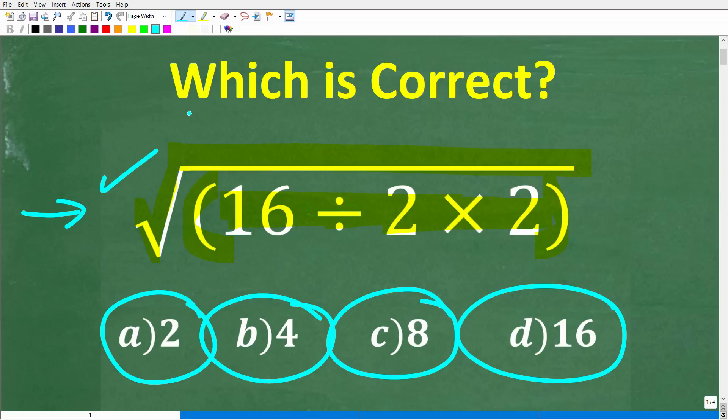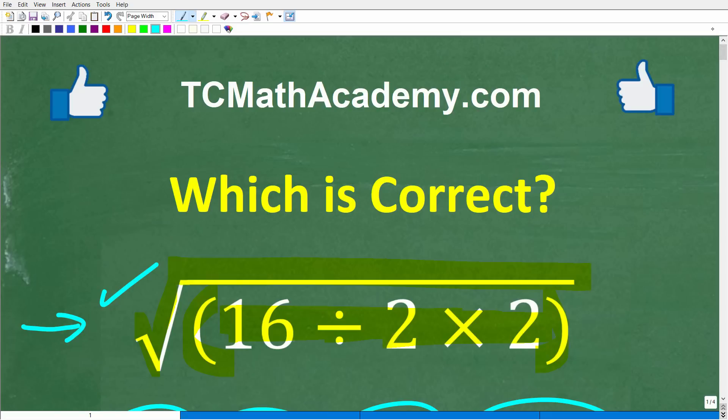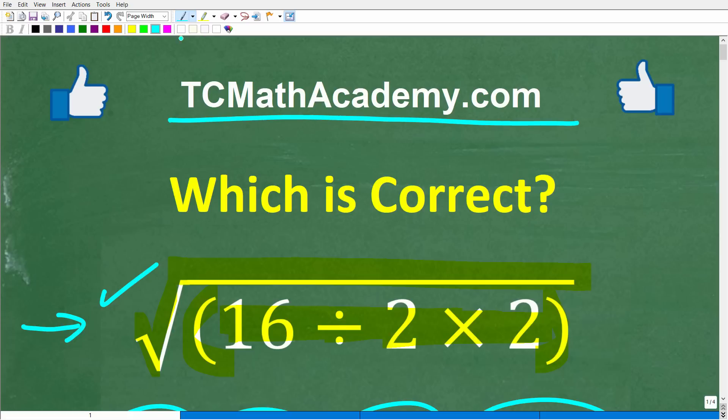A lot of you are going to be shocked that you're going to get this problem wrong. But before we get started, let me quickly introduce myself. My name is John, and I have been teaching middle and high school math for decades. If you need help learning math, check out my math help program at tcmathacademy.com.